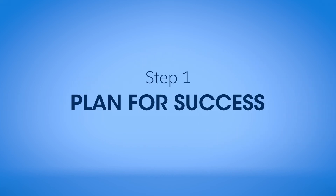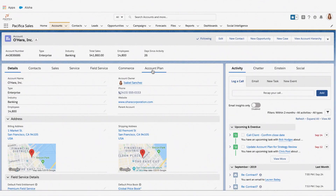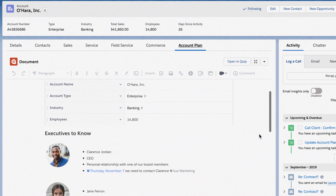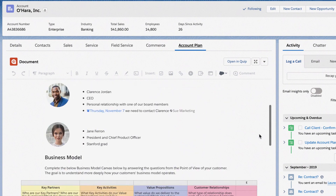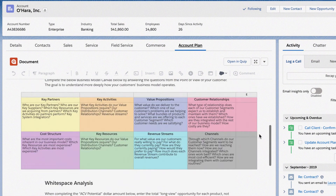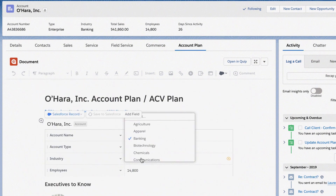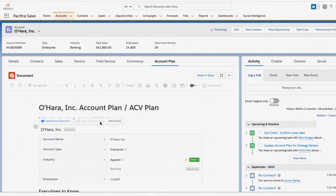First, plan for success by building a foundational profile of your account. With Quip, you can embed a collaborative account plan template directly in the Salesforce account record. Include account information such as key contacts and opportunities. Live CRM data will flow in automatically and can be edited and updated inside the account plan.